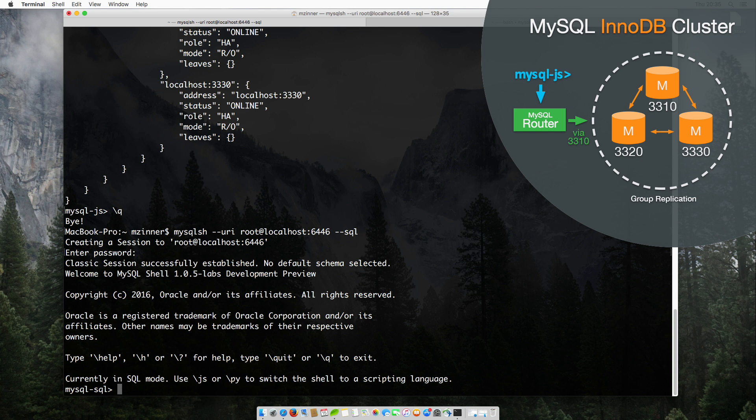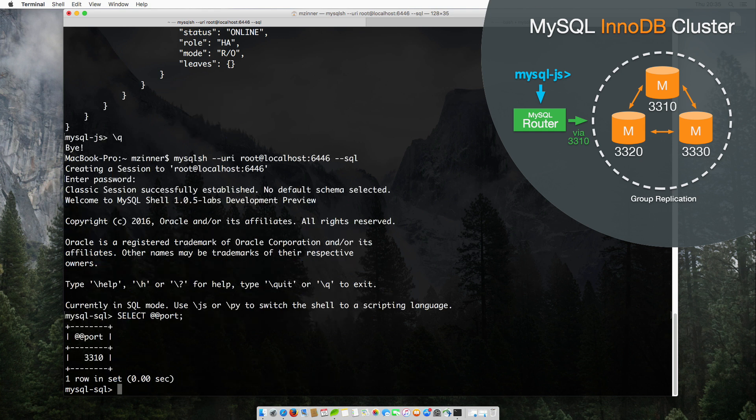Let's see to which port we are connected. We are connected to the port 3310.